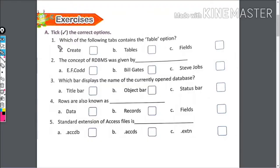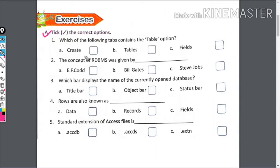Click the correct option. Which of the following tabs contains the table option? Create tab, tables, or fields? The right answer is create.